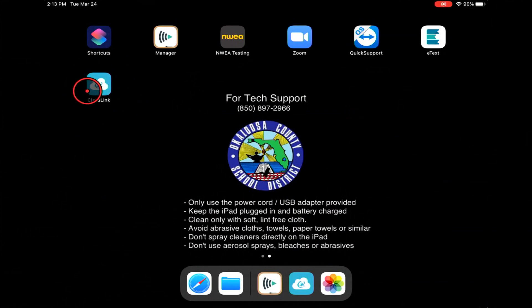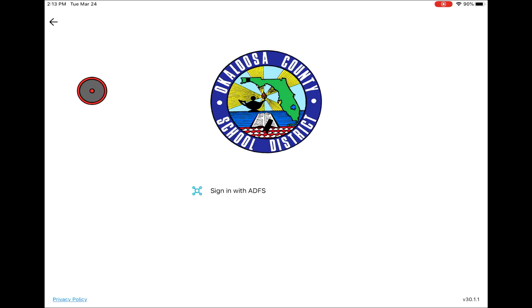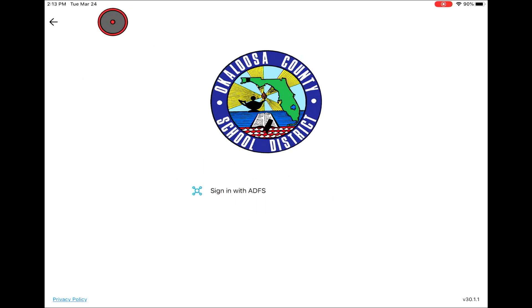First you're going to look for a ClassLink icon on the iPad and we're going to sign in with our OneOcaloosa ID.